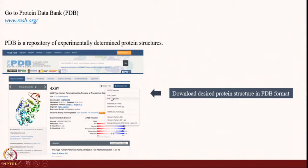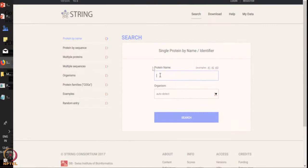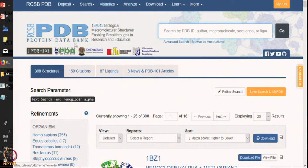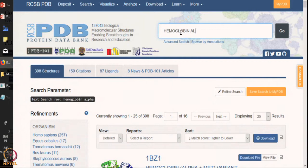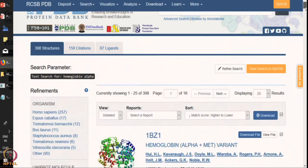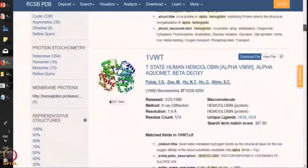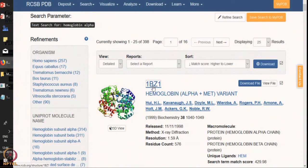You can download the FASTA sequence, you can also download the PDB format of the protein. Let's go directly to the PDB. Now if you go to the protein data bank, you can see there are many tabs. Here you will search for hemoglobin alpha. Immediately after the search, you can see there will be various structures of hemoglobin available. Let's click on the first one, 1BZ1.